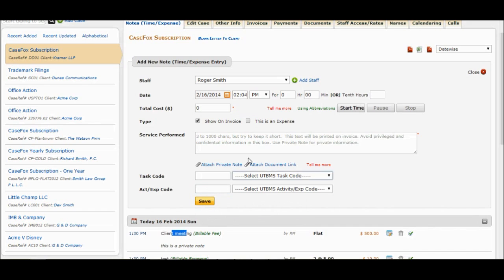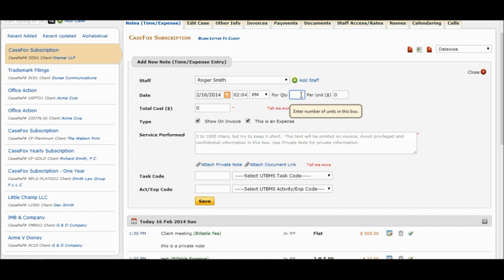Now let's add an Expense. Click on This is an Expense checkbox. Enter Quantity and Unit Price. Close the Add Note screen.